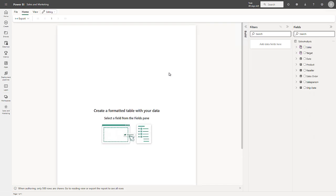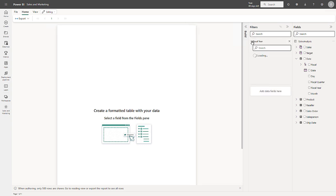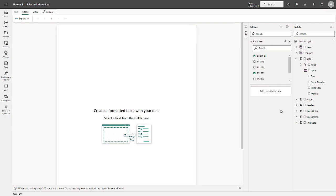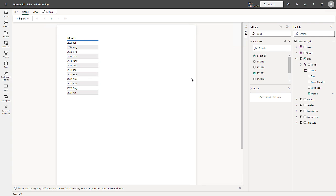This is the web authoring experience. Let me start the design of this report by dragging the Fiscal Year field into the filters. I'll then expand Fiscal Year and I'll filter by Fiscal Year 2021. To create a formatted table, I will then drag the Month field and drop it onto the Report canvas. And here I can see all of the months of Fiscal Year 2021.